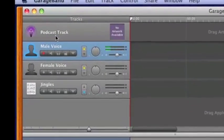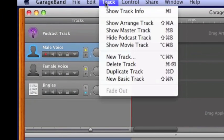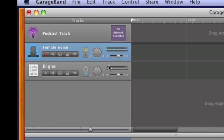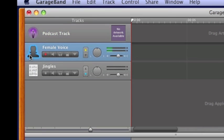I can highlight Male Voice, go to Track, Delete Track, and now I'm just left with Podcast Track, Female Voice for myself, and Jingles. Jingles is a GarageBand term for the musical instrumentals that GarageBand offers us in its musical library.